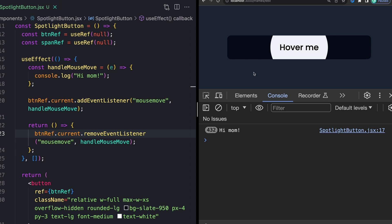Now, obviously console logs are not what we want. We want this little element to kind of follow our mouse around and we need two things to be able to do that. First, we're going to need the size of our full button. So in this case, it's going to be 320 pixels from left to right because I set that set width.